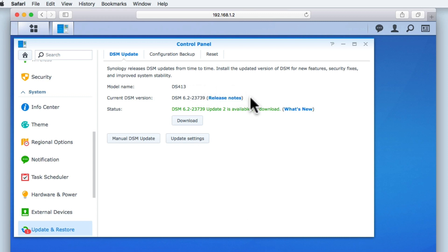Current DSM Version, as the name suggests, identifies what version of DSM is currently running on our NAS, while Status is informing us that a new version of DSM is available for download.